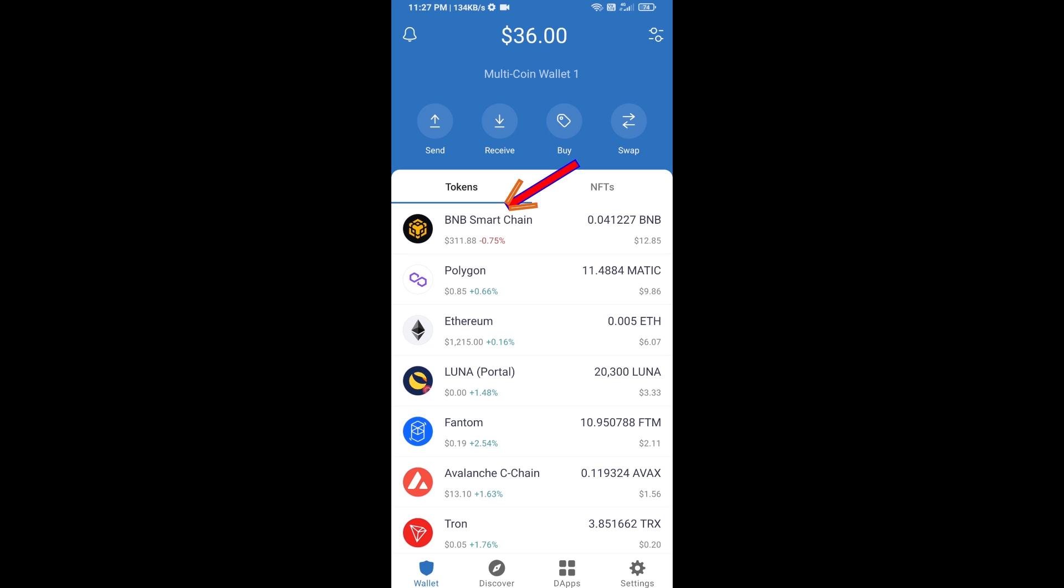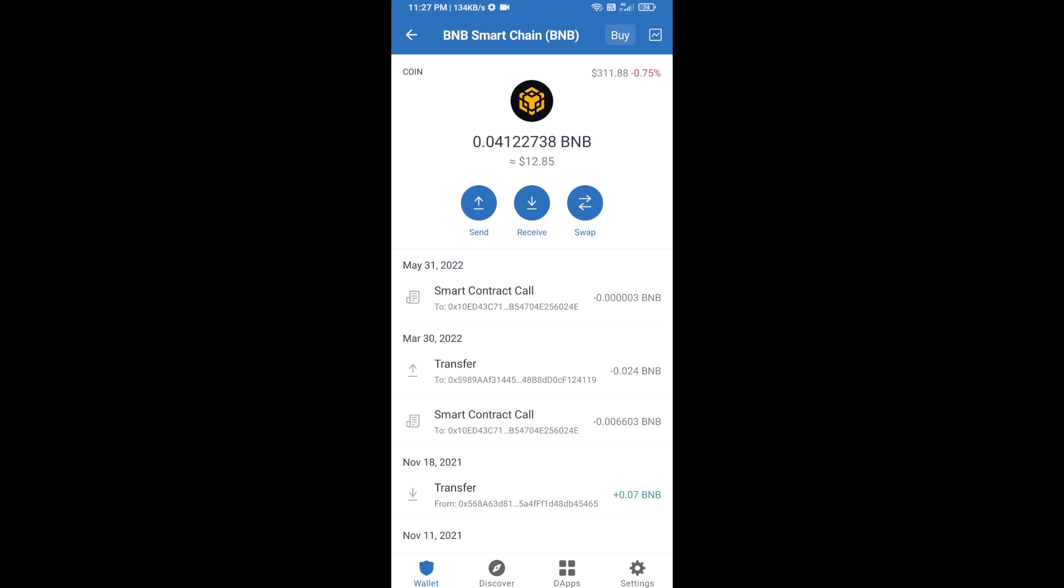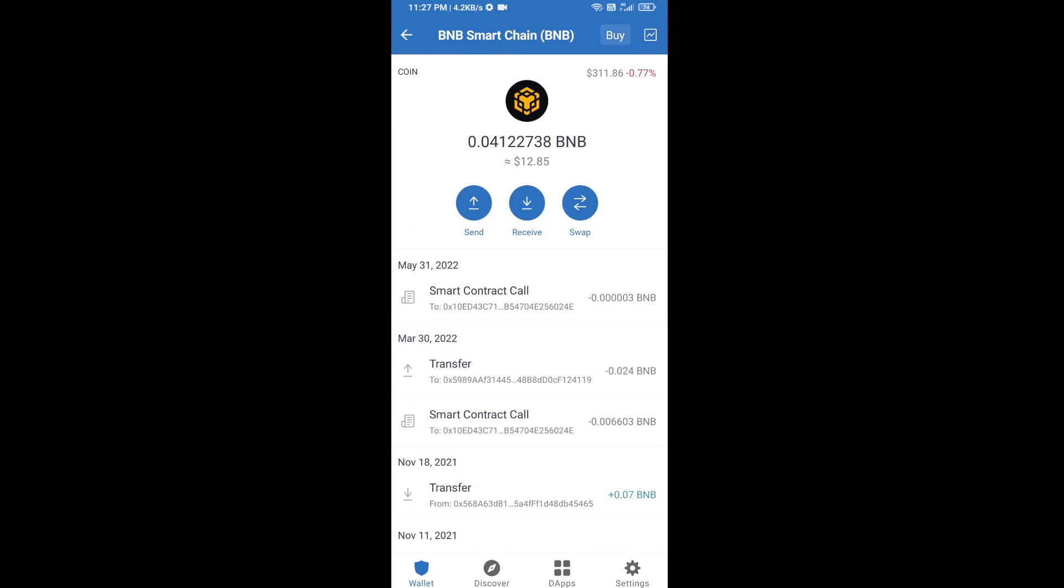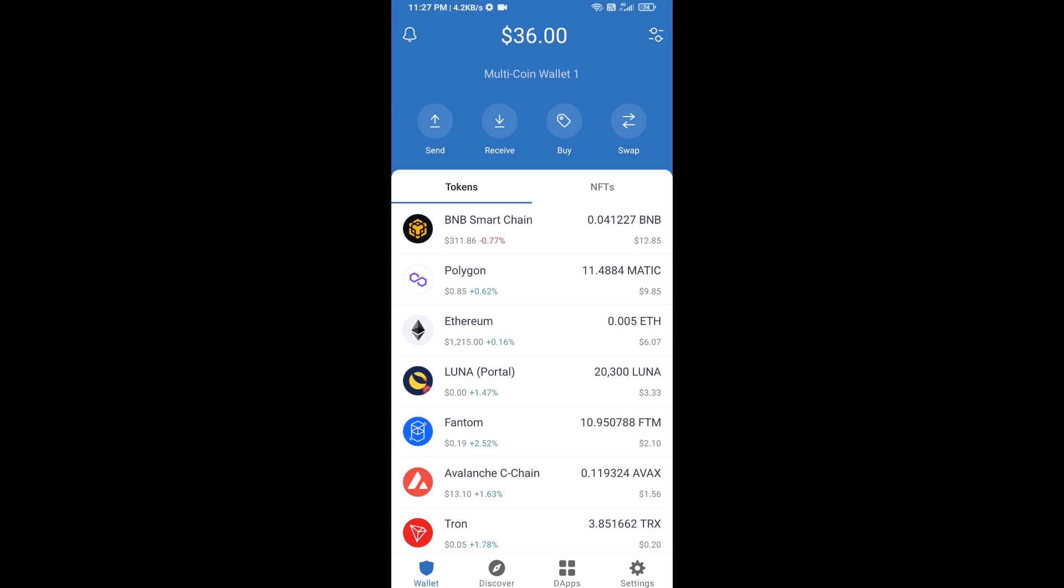Open BNB Smart Chain, click on receive. Here you can receive BNB Smart Chain using a contract address or QR code. After you receive BNB Smart Chain, then you will click on dApps.